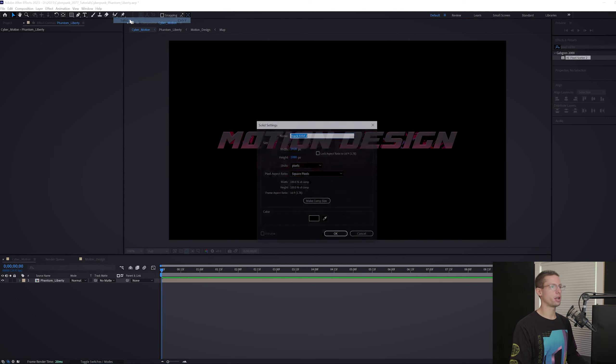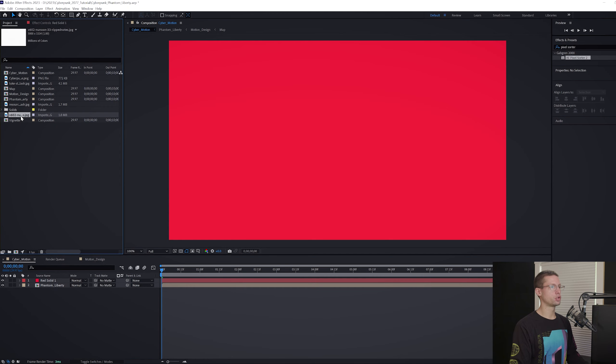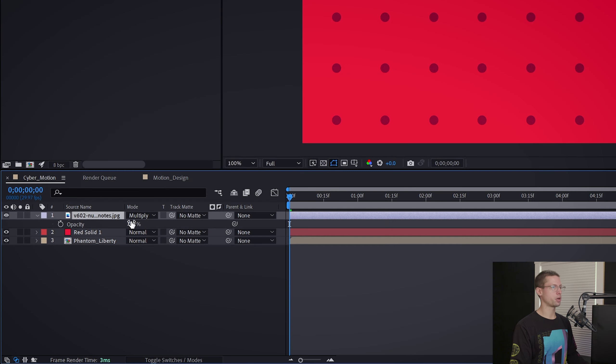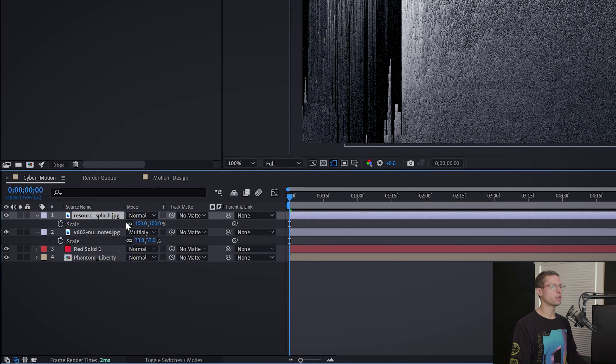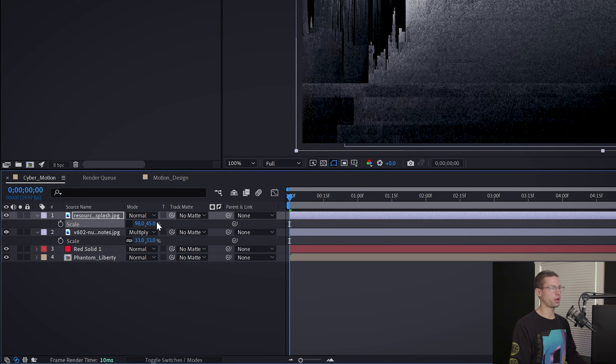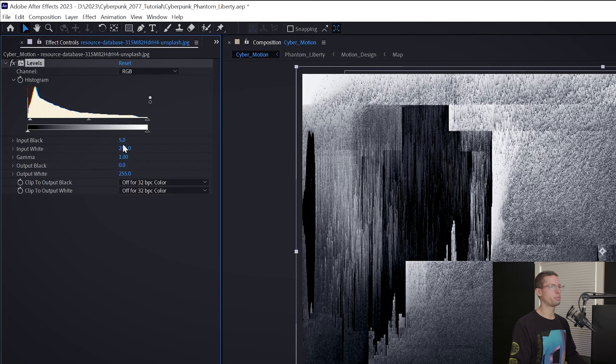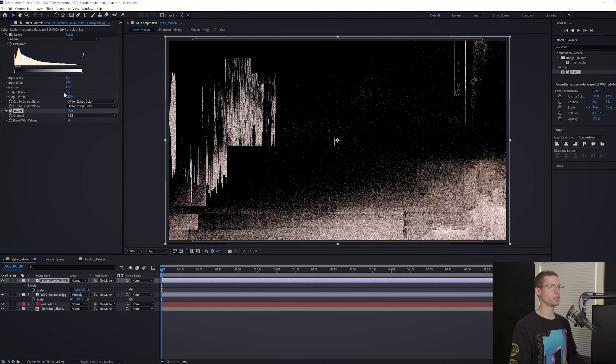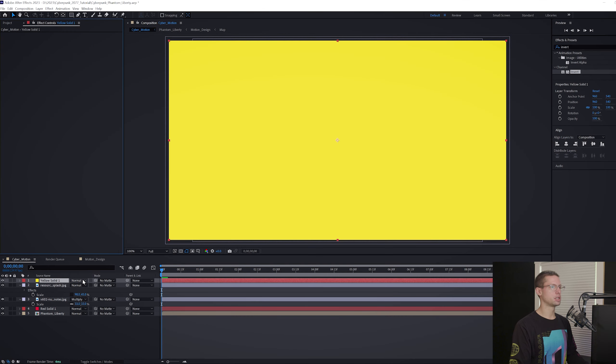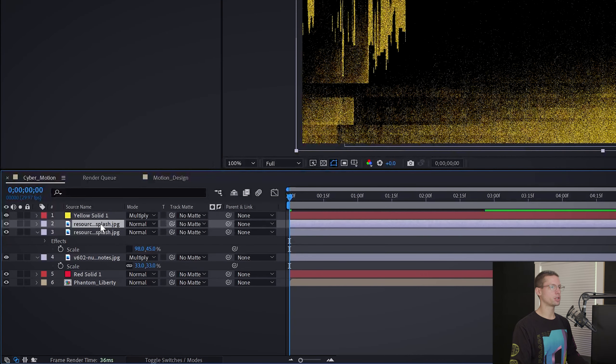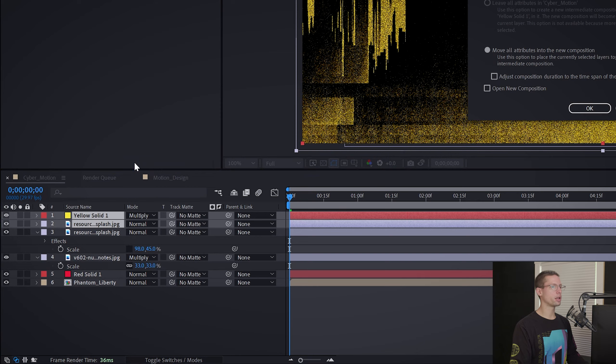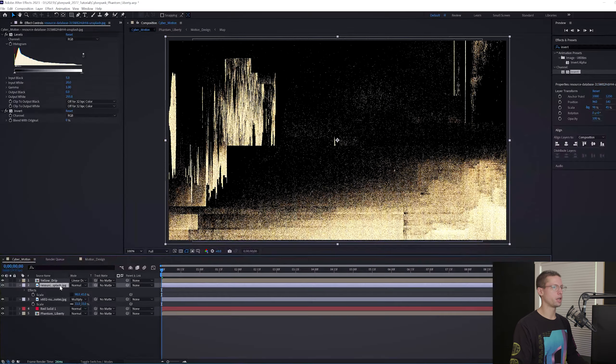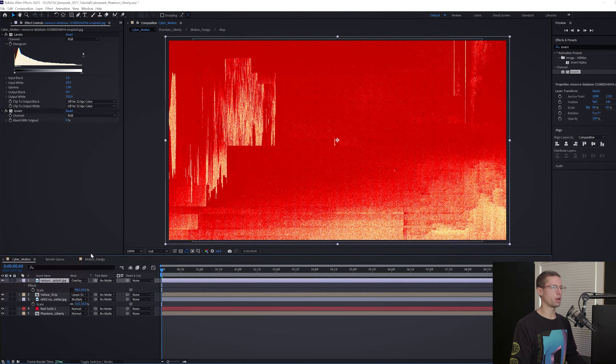Now let's create our main title. Go to Layer, New, Solid, and use this hex code for our red background. Drag your dotted texture onto the timeline above your solid. Change the blend mode to Multiply, Transparency to 14%, and Scale to 33%. Drag your glitch image on top of your dot layer. Unlink the scale and adjust the x-axis to 98 and the y-axis to 45. Go to your Effects tab and search for levels. Change the input black to 5 and the input white to 20. Go back and search for Invert. Drag it onto your glitch image.